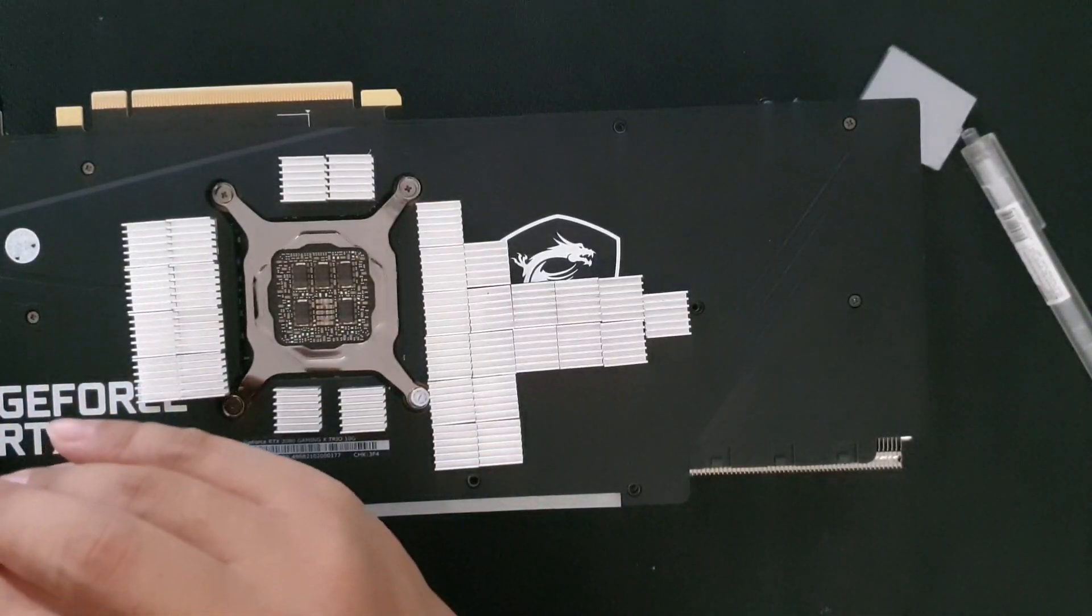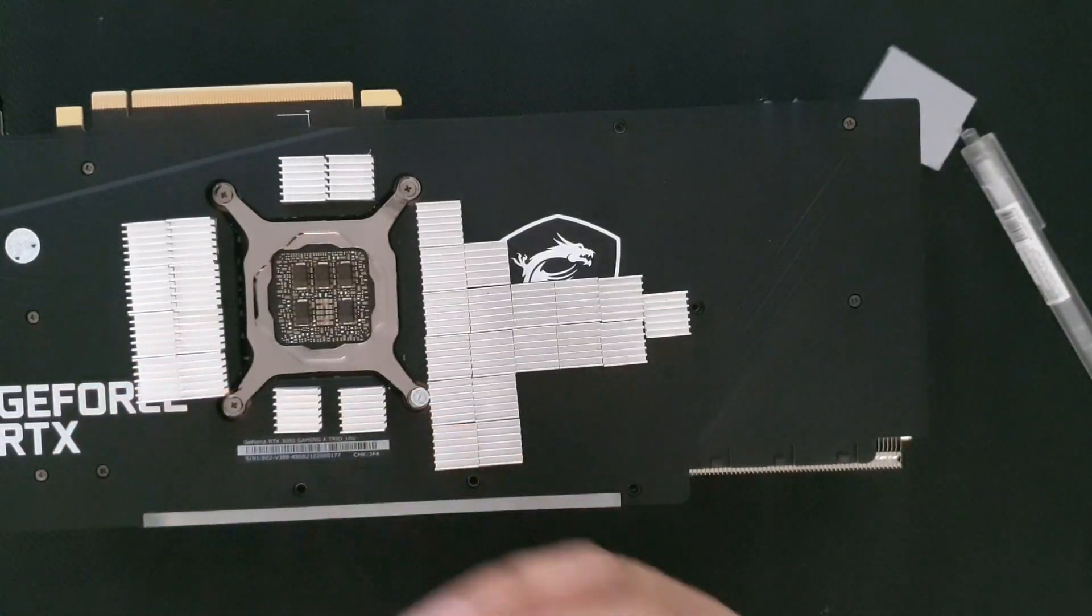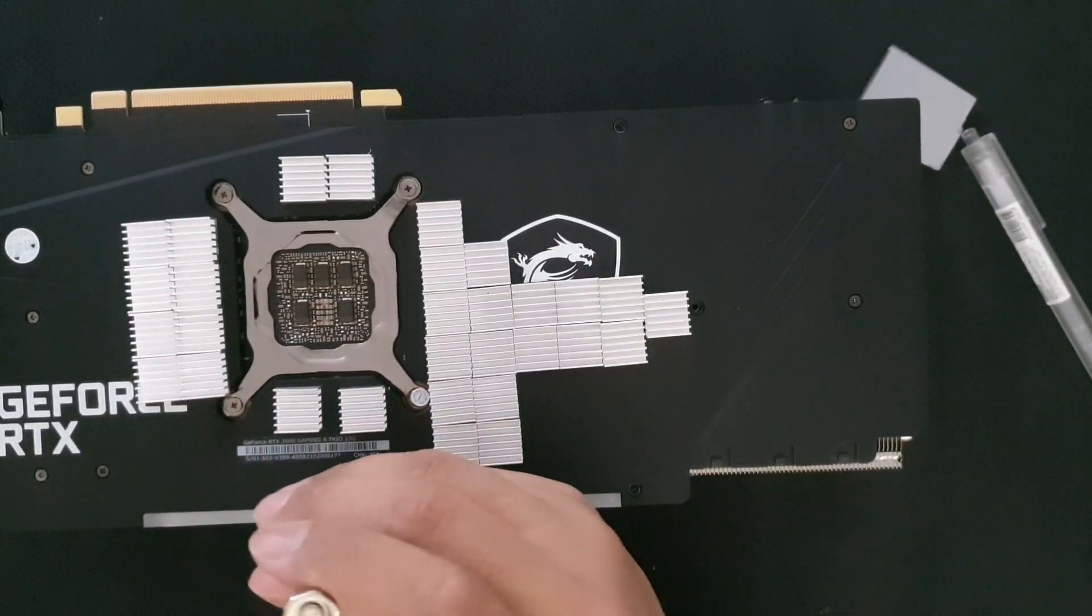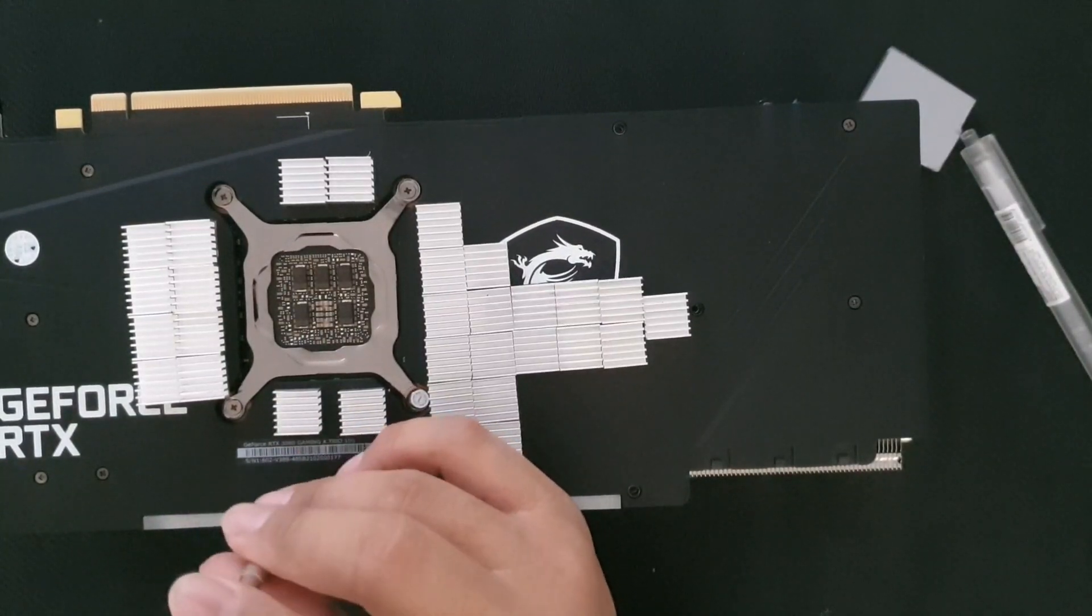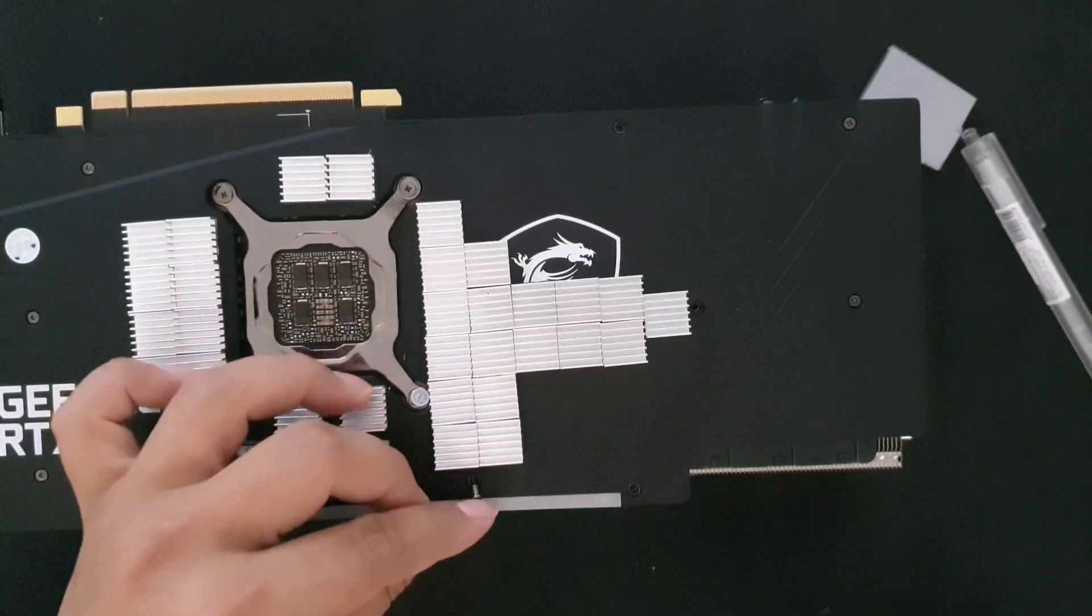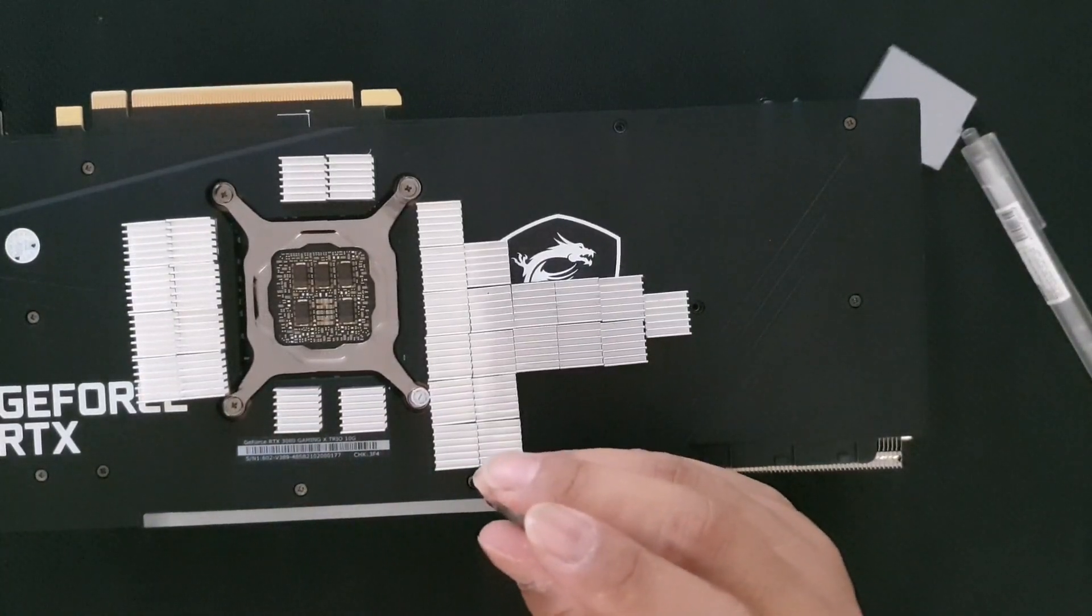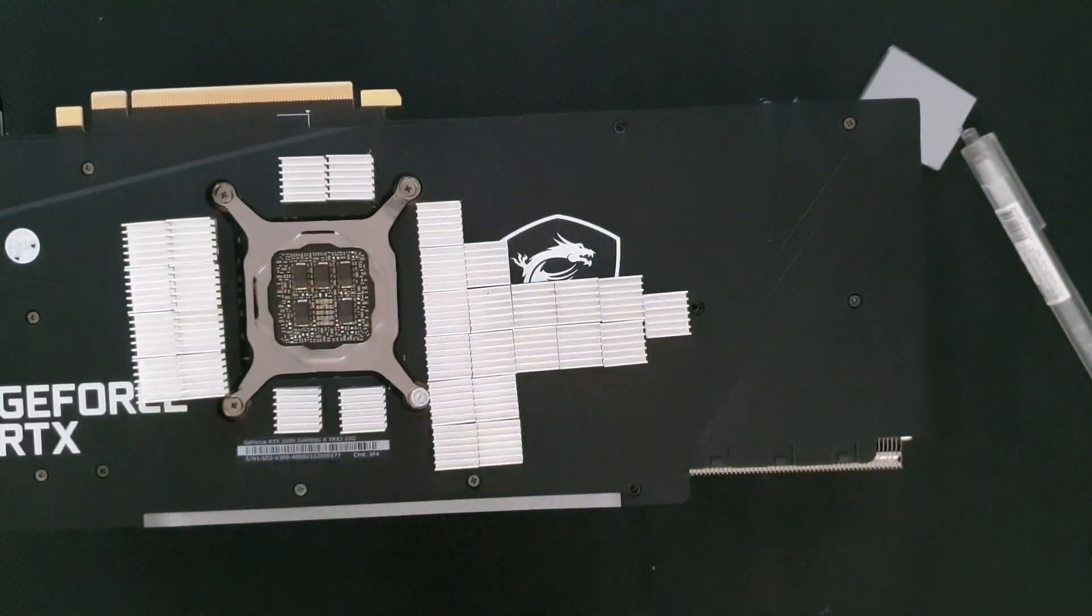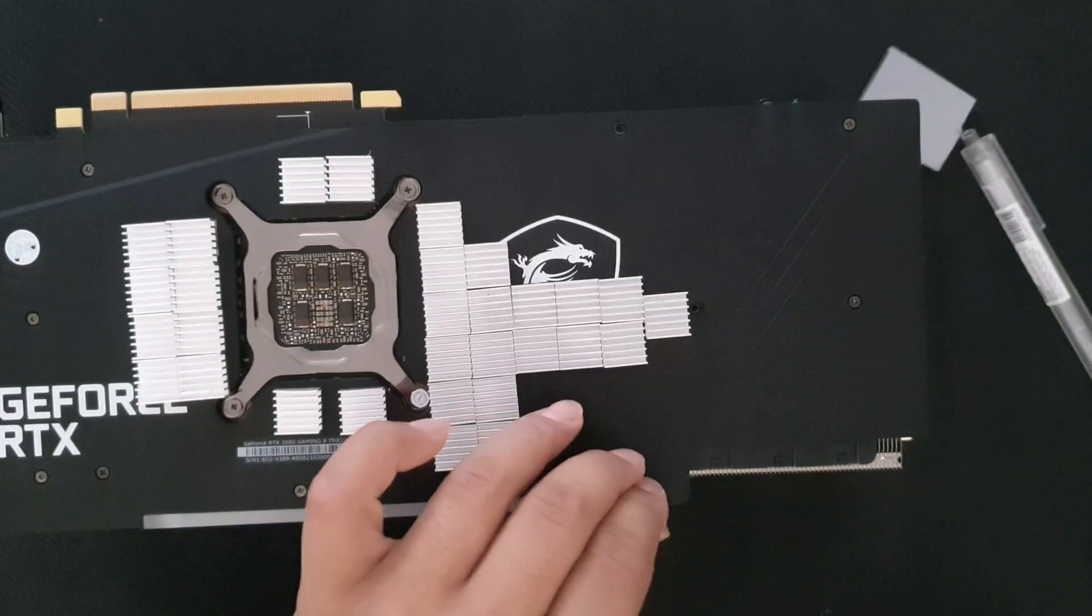So why am I changing the thermal pads? It's because the GDDR6X tends to get really hot and it thermal throttles at around 110 degrees Celsius, which really sucks in mining. But the 3080 is really capable of doing such things, not just the VRAM's temperature. That's why we're changing the thermal pads.